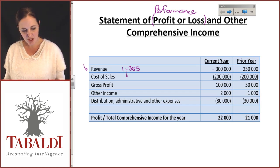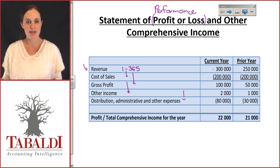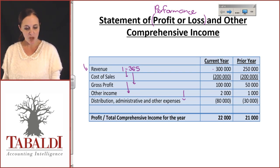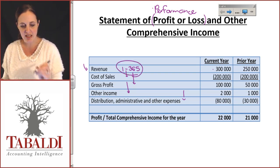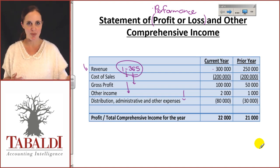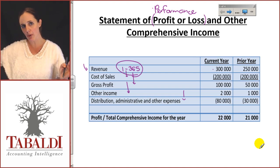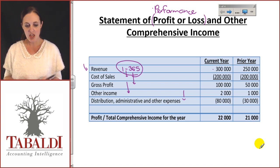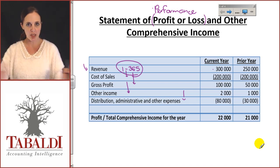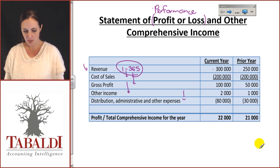This applies to your cost of sales, this applies to the gross profit, any other income you make, as well as any other expenses. Everything that is in the statement of profit and loss is an accumulation of what happened from day one all the way up to day 365. So we are accumulating all the information, we're constantly adding it together.